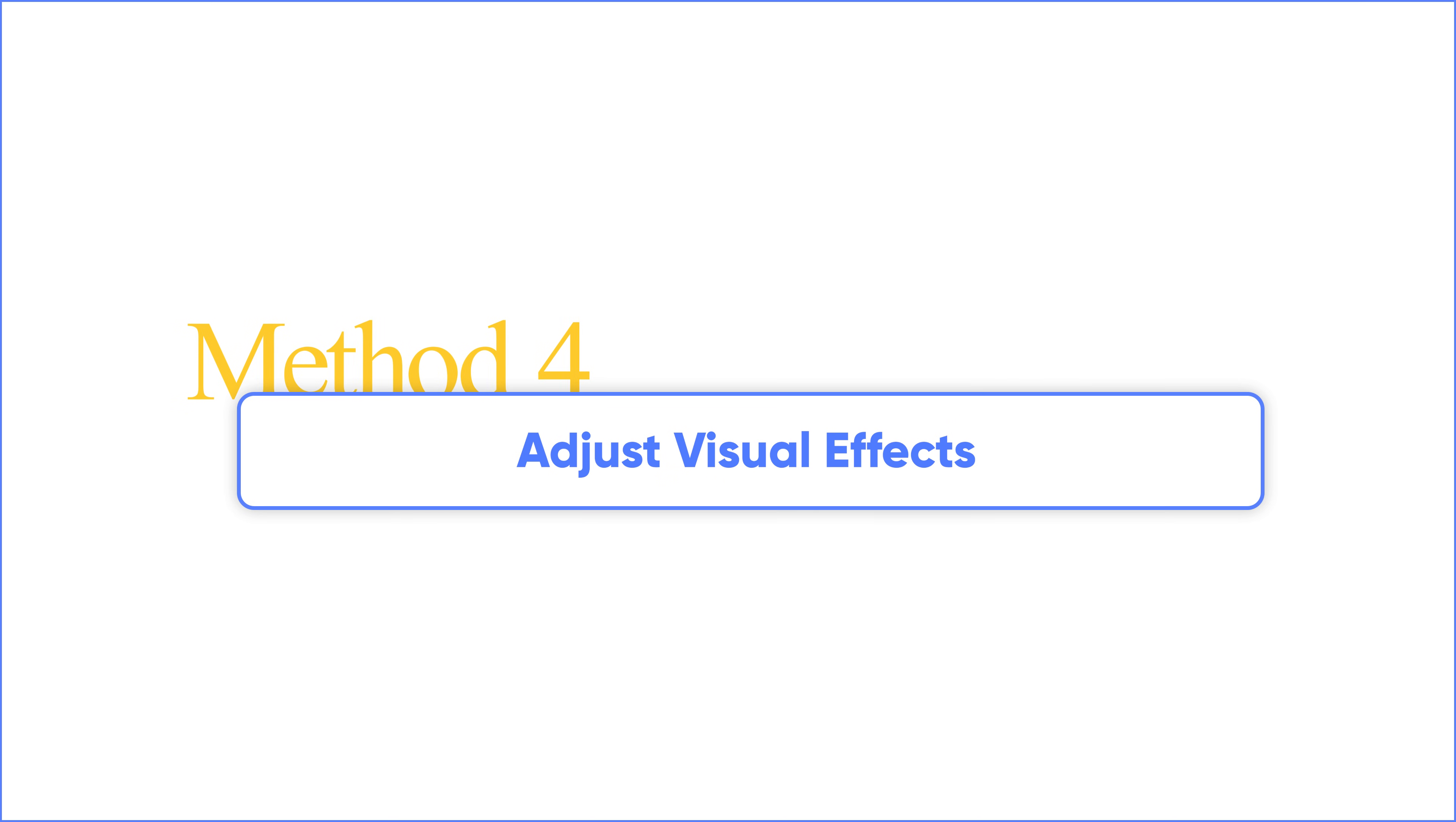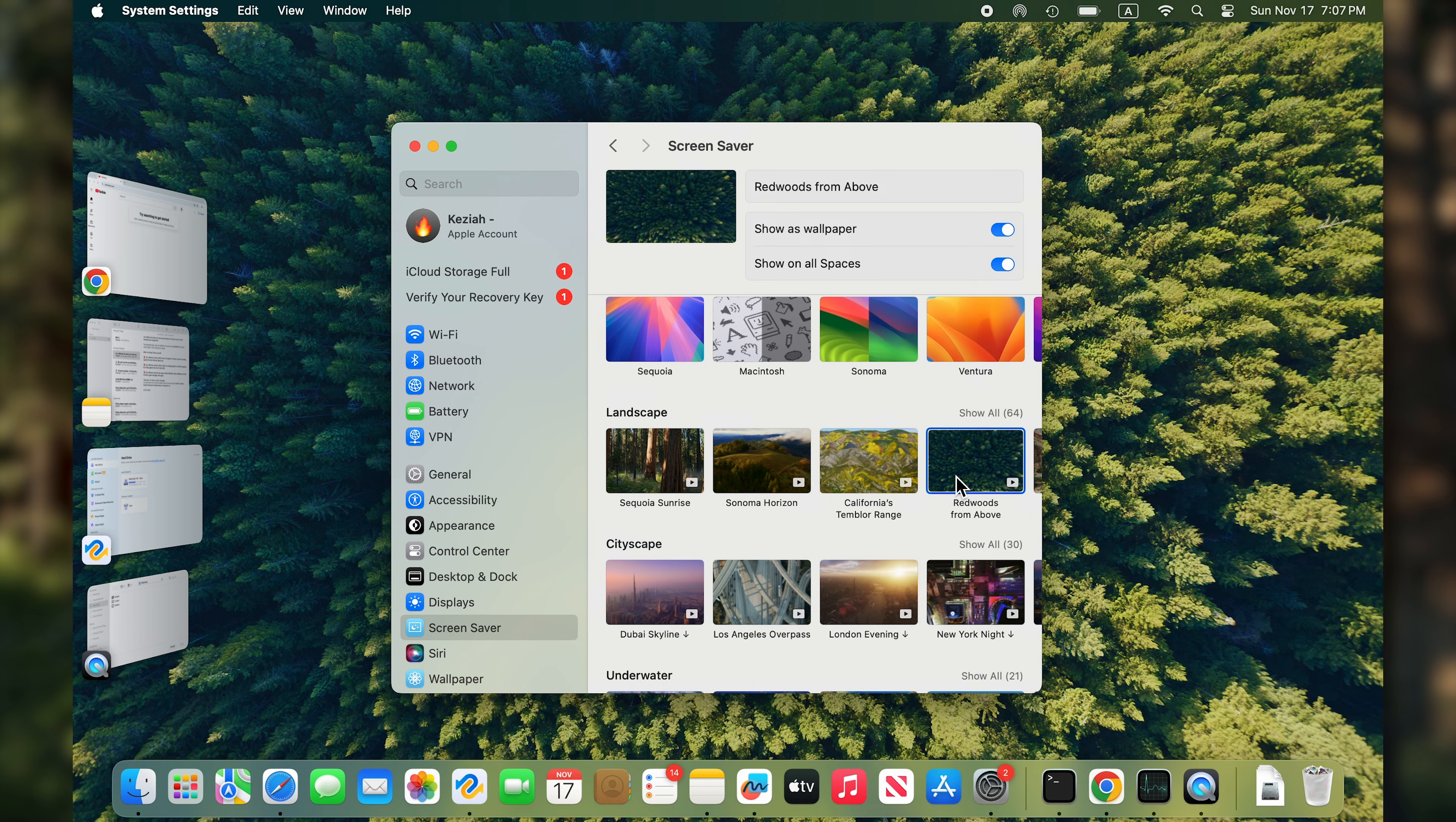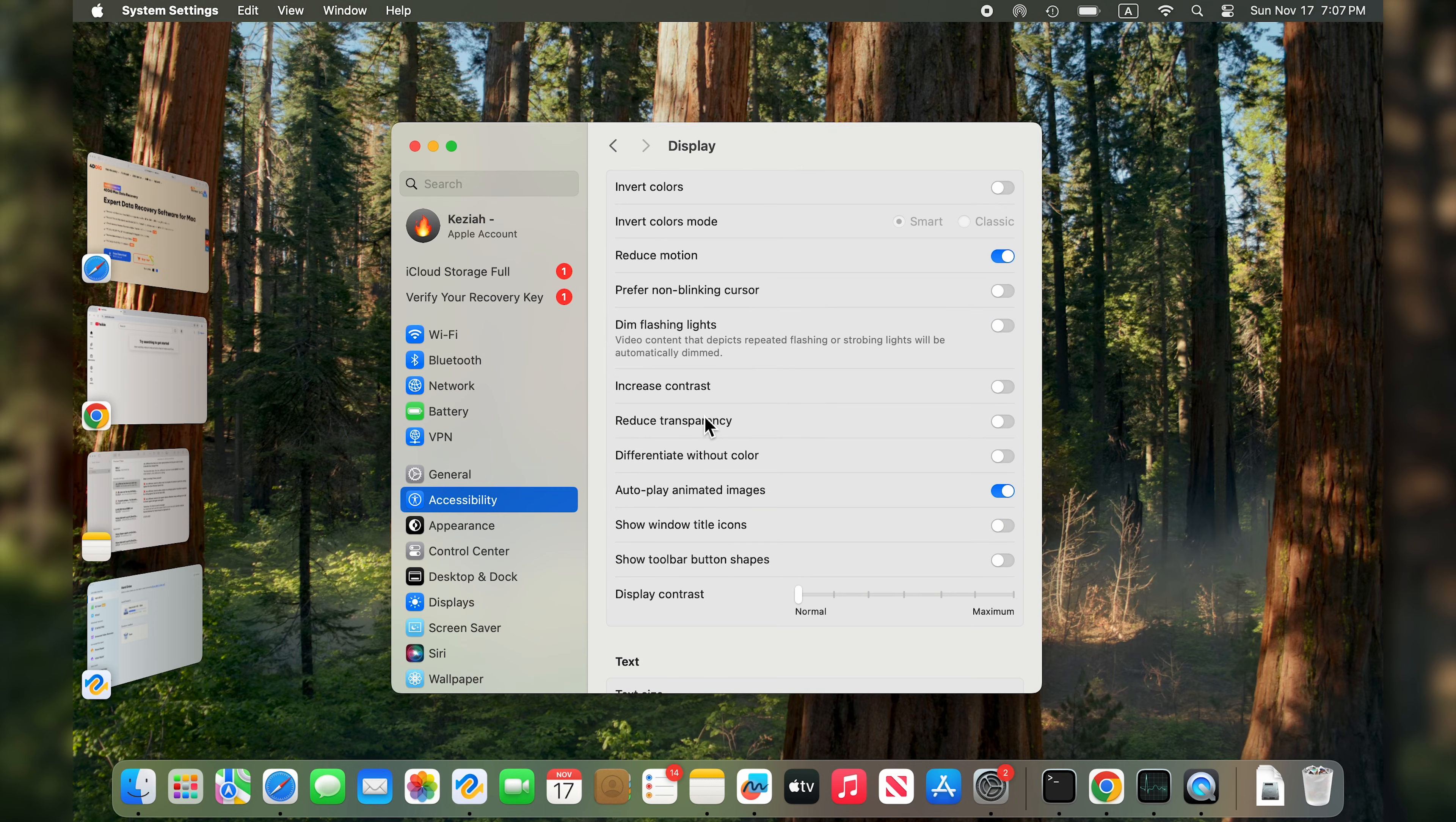Tip 4: Adjust visual effects. All those animation features, screensavers, and live wallpapers look lovely, but they also consume memory, CPU, and GPU cycles. Turning off some of these features can greatly speed up your iMac or MacBook. Go to System Settings, Accessibility, Display, and reduce motion effects if they are causing lag.